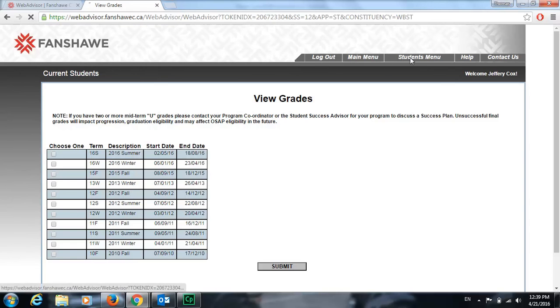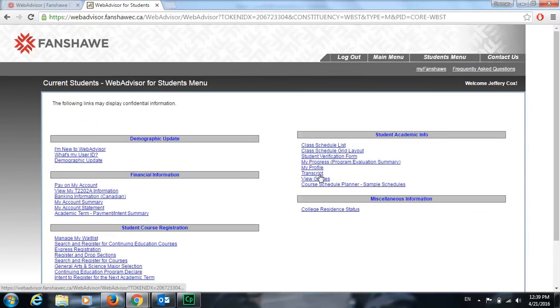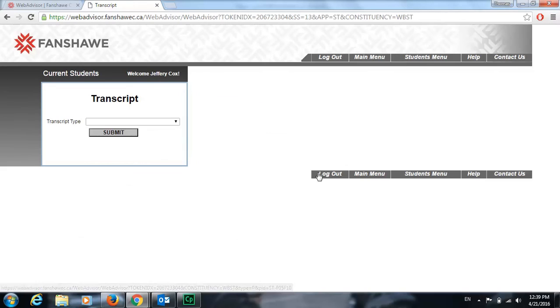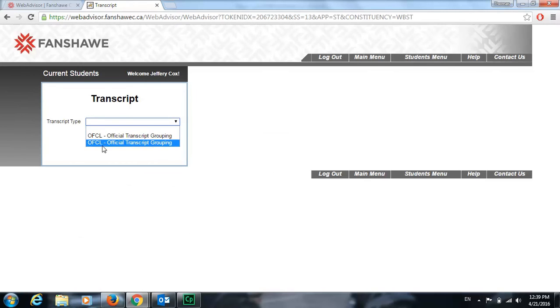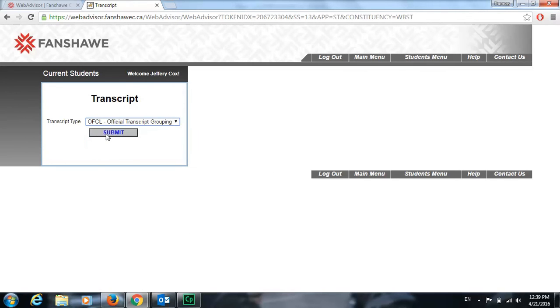And then lastly, we'll go to our transcript. Here in our transcript button, you can go in here, click the type of transcript you want, click submit, and it will give you all the grades that you've earned at Fanshawe College.